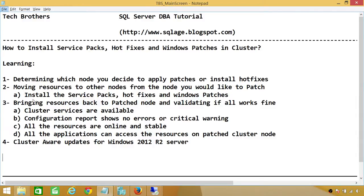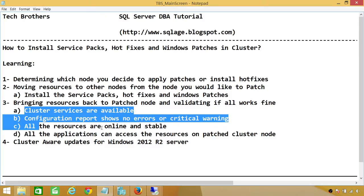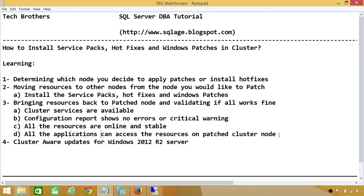Once you move all the resources to the other node, that is the time you can go ahead and install the service packs, hot fixes, or Windows patches. Once you finish, you need to make sure you bring the resources back to the patch node. These are very important, high-level steps. If you are missing any of them, you need to basically uninstall that patch because you have an issue.